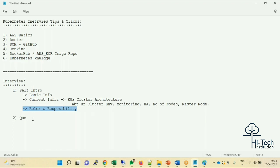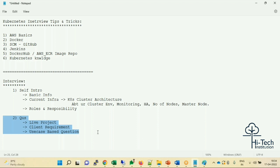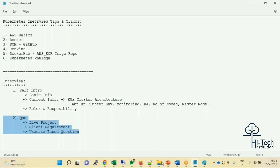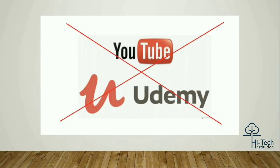Include areas you are comfortable with in your roles and responsibilities. On questions — interviewers ask scenario-based questions only from live projects, client requirements, and use case perspectives. You have to prepare in this way. Understanding what live project-based questions, client requirement questions, and use case-based questions mean is essential to your interview preparation.